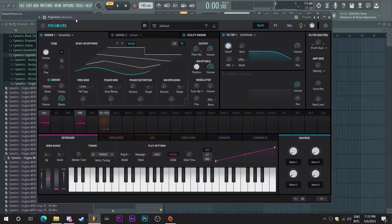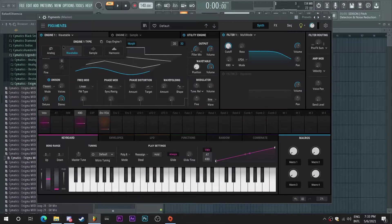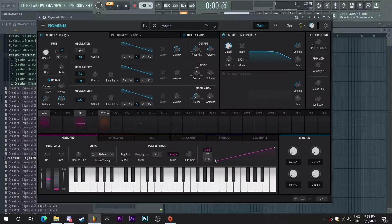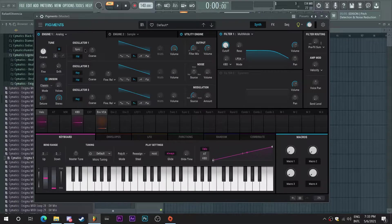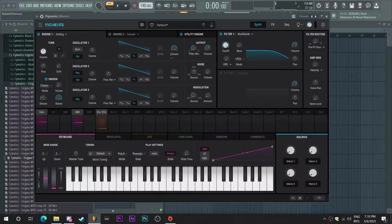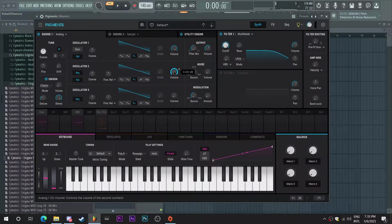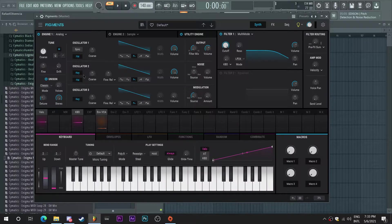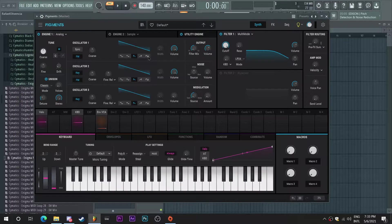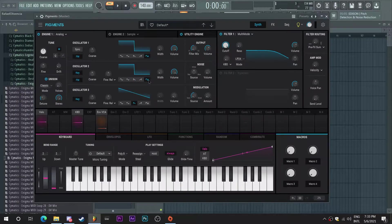So to start, I'm going to select here the analog engine so that I have three oscillators here. And we're just going to use oscillator 1 and oscillator 2. I'm just going to turn up the volume on oscillator 2.